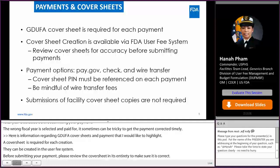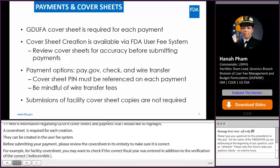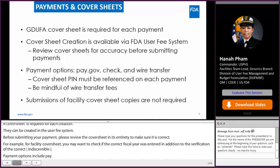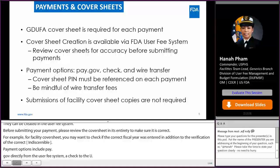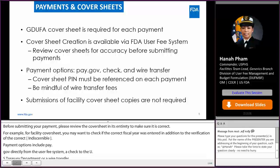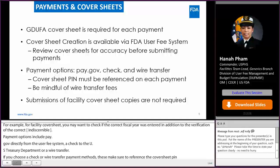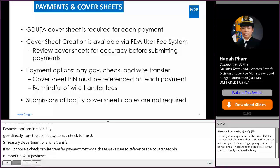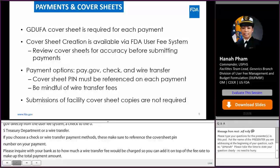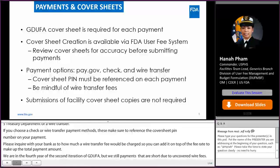Payment options include pay.gov directly from the UCP system, and check to the U.S. Treasury Department or wire transfer. If you choose check or wire transfer payment method, please make sure to reference the cover sheet PIN number on your payment. Please inquire with your bank about how much a wire transfer fee will be charged so that you can add it on top of the fee rate to make up the total payment amount. We are in year four of the second iteration of GDUFA, but we still see payments that are short due to uncovered wire fees. You do not need to send hard copies of your facility fee cover sheets because we can pull them from the UCP system if needed.